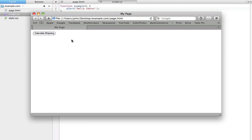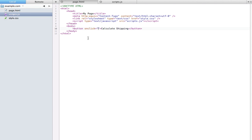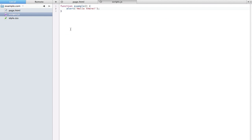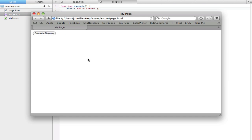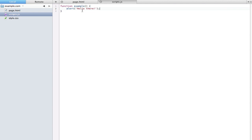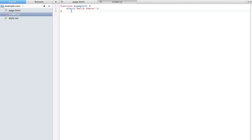So go ahead and save this and if we pop open our little browser here we don't really see anything. If you're wondering, this button is just because I have that in the page.html. But as for this alert box, nothing comes up and that's just because by default these functions won't actually invoke themselves. Even though they're in the code they aren't used unless you specifically say use this function. So let's do that now. All we have to do is type 'example' with the parentheses and a semicolon.